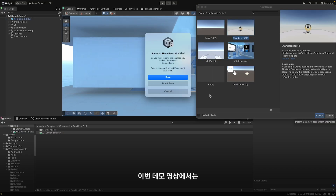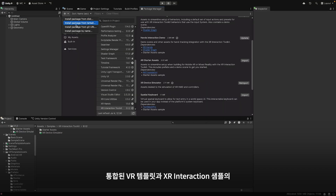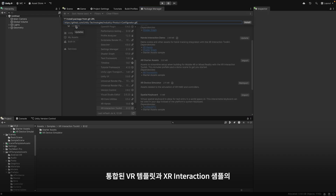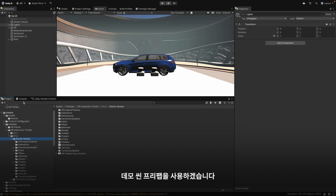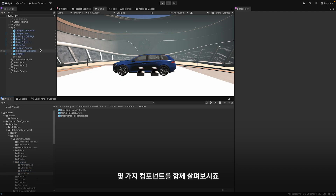For this demonstration, I'm using the VR template combined with Unity's Configurator Framework and demo scene prefabs from the XR Interaction Sample. Let me walk you through some of the components.